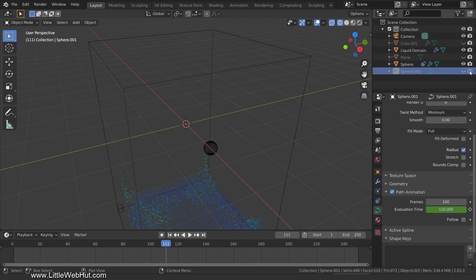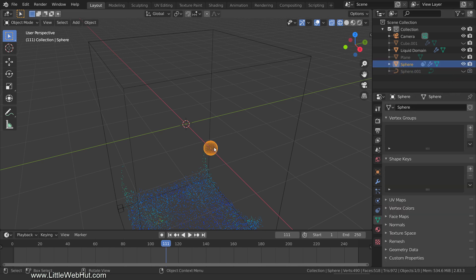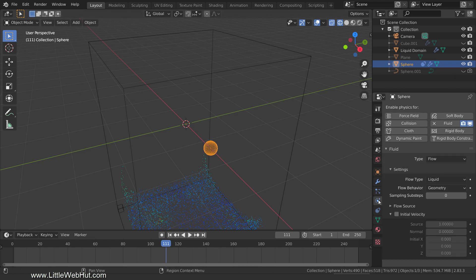Next, let's set up the small sphere to be our liquid source, so select it. Then switch to the Physics tab. To make the liquid flow out from our sphere into the liquid domain, change the Flow behavior to Inflow.